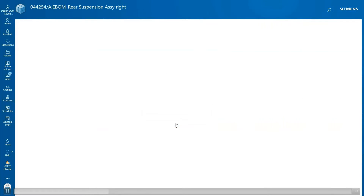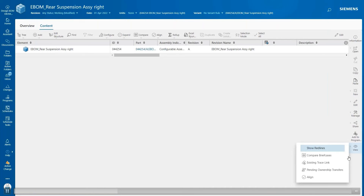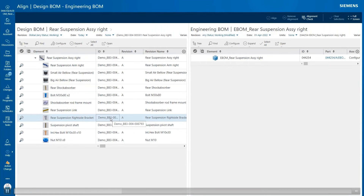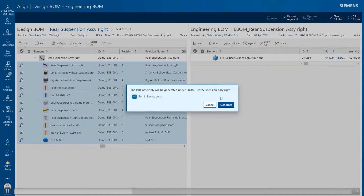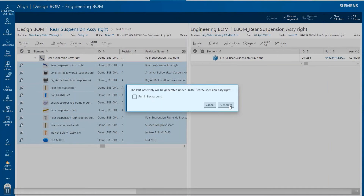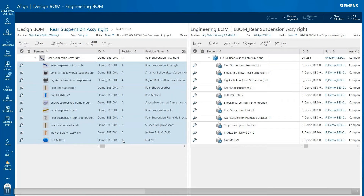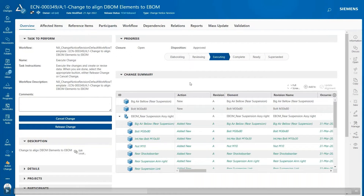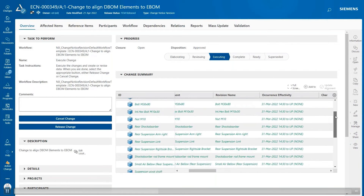I'm going to open the rear suspension e-BOM. In the BOM structure, I will switch to the content tab. Then I select the view align. In the alignment window, I drag and drop the component from the left to the right and then generate an e-BOM. Then when I switch to the chain notice window, in the summary chain it shows the newly added component in green with a new effectivity range from March 31st and up, and with the action shown as edit new.